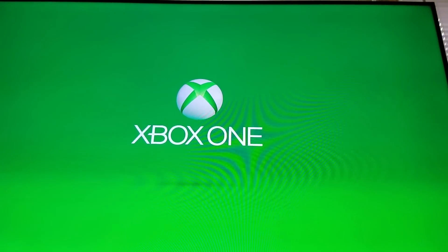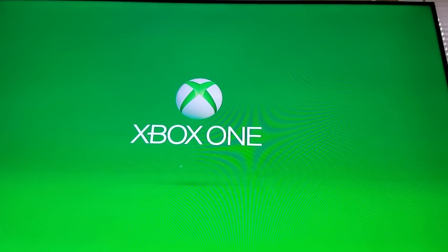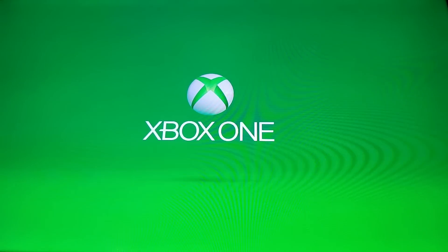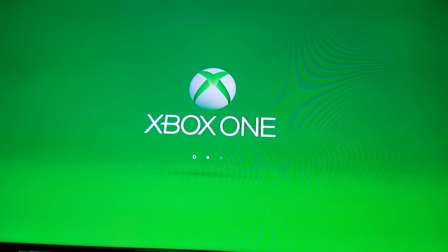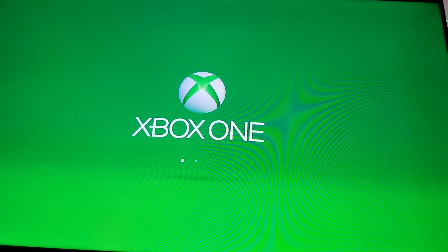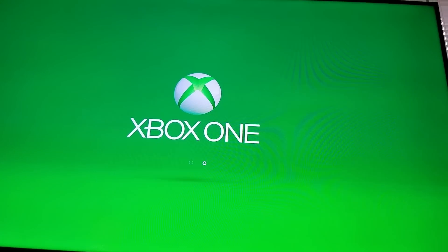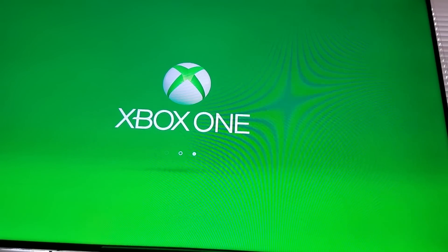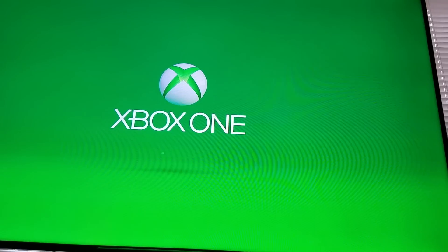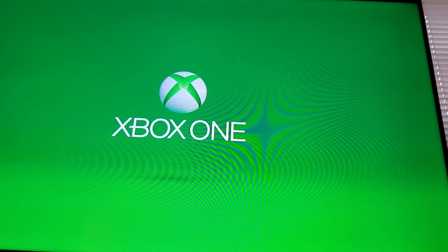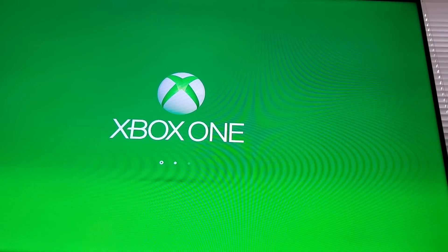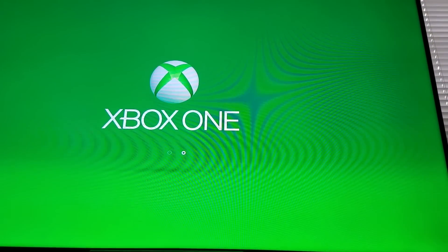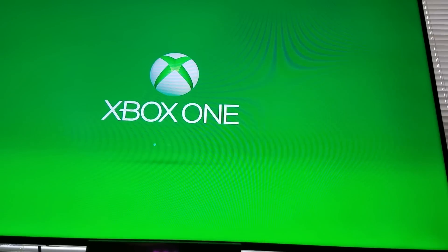Instead of going straight to my home screen it's now rebooted. It doesn't delete any of the important stuff so don't worry about that.